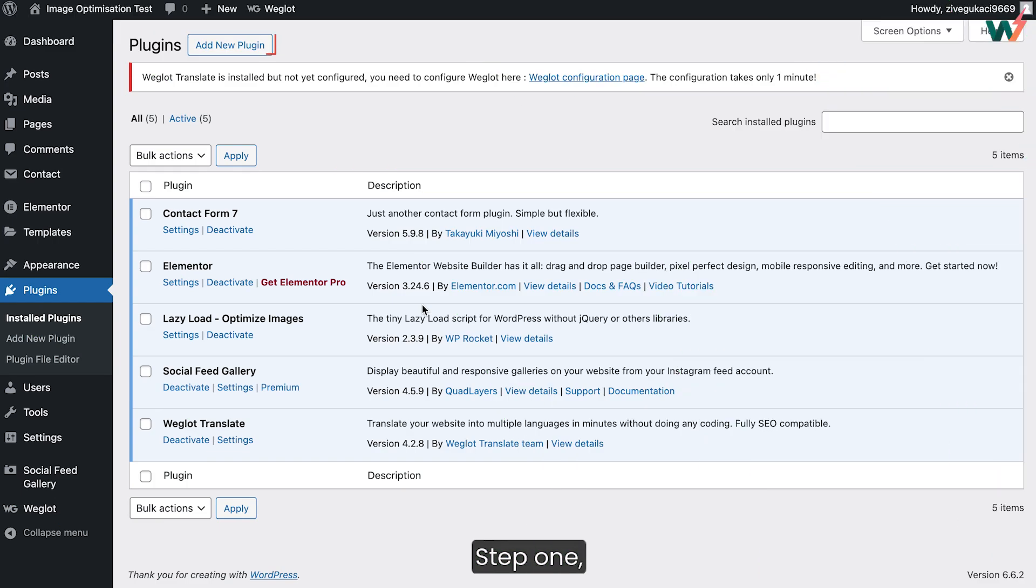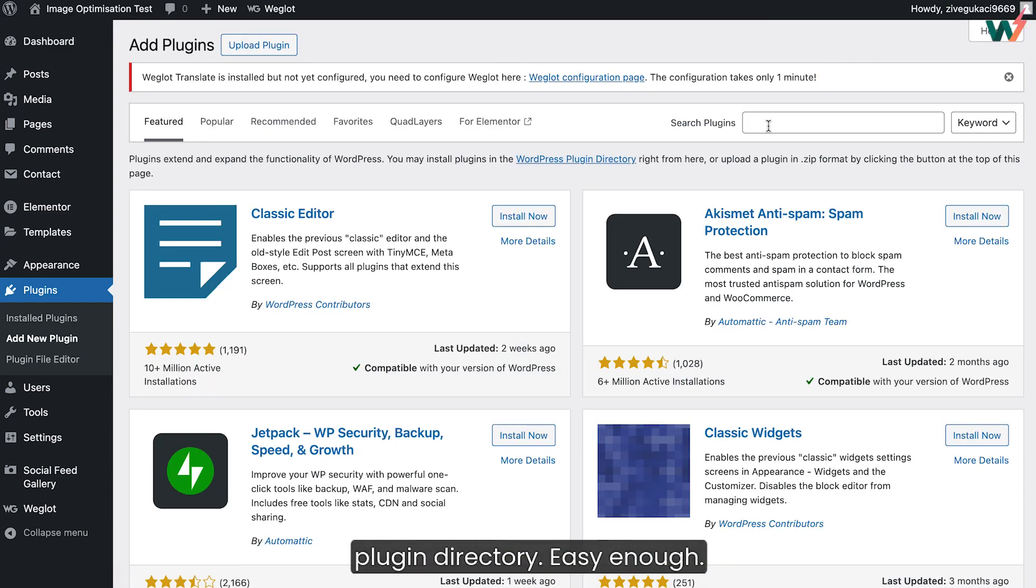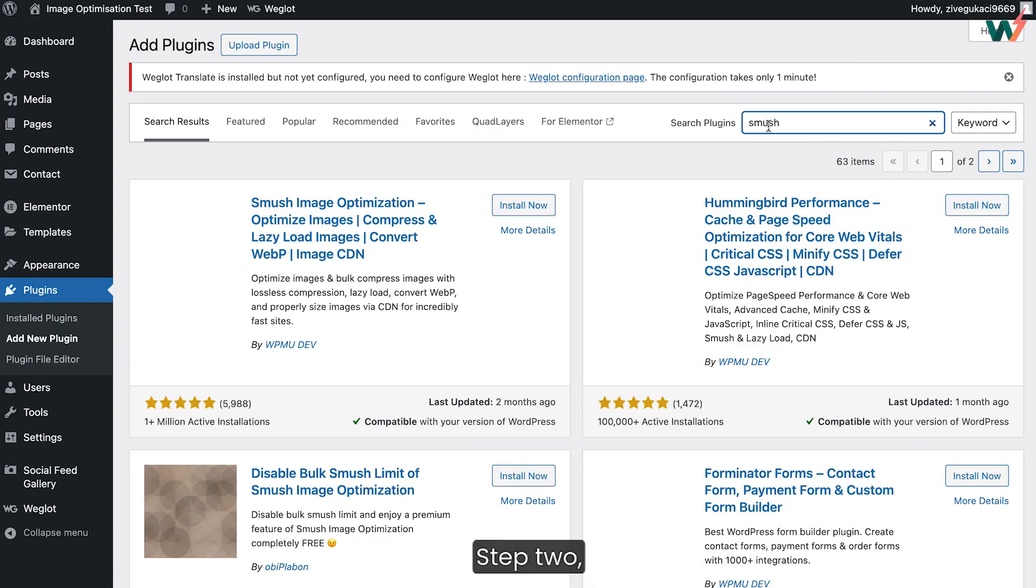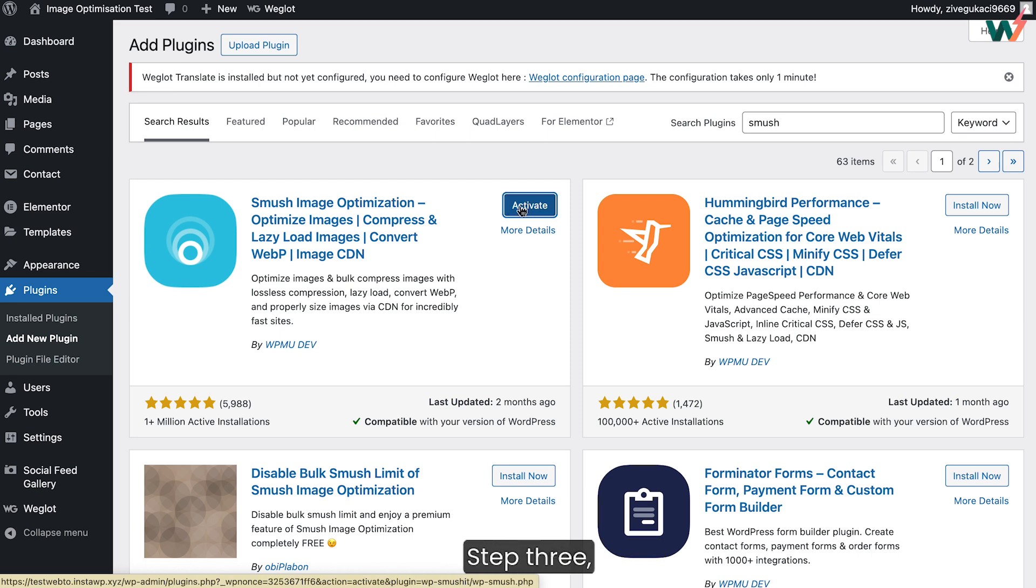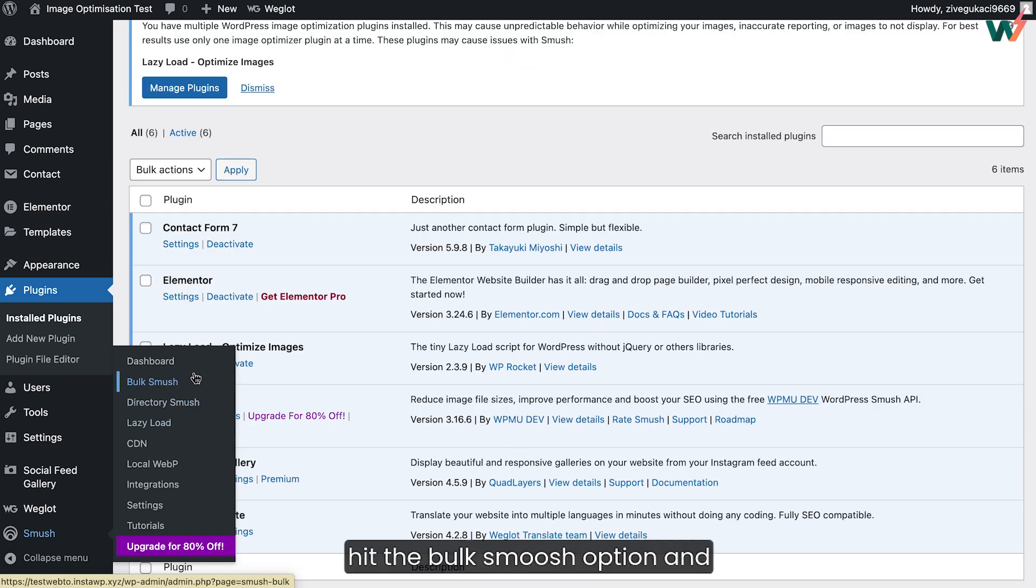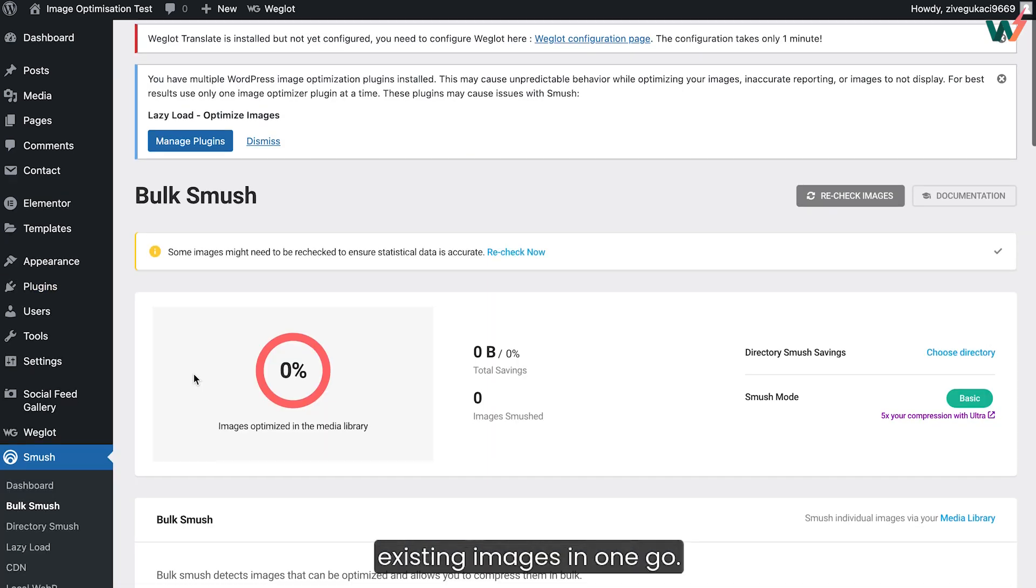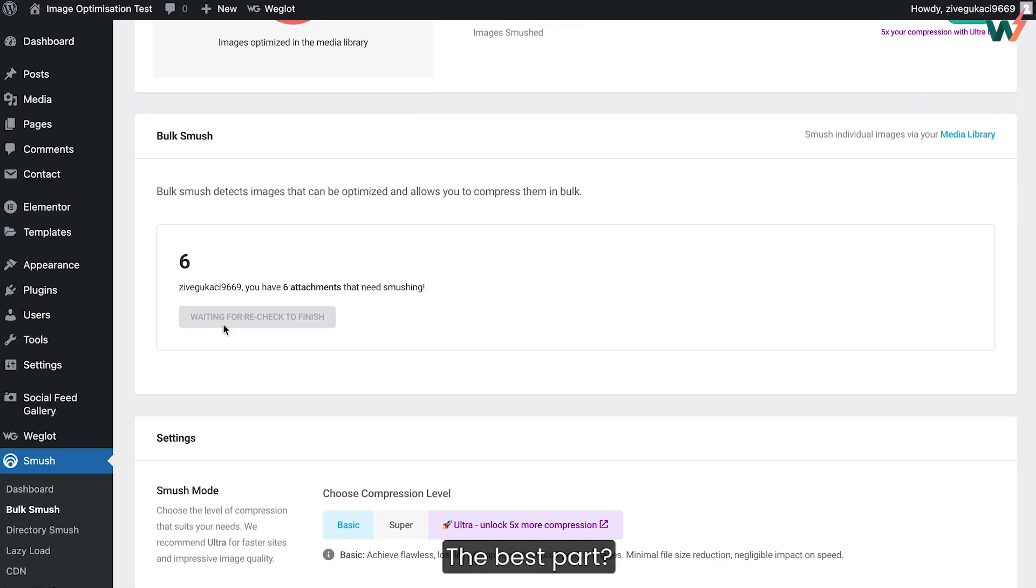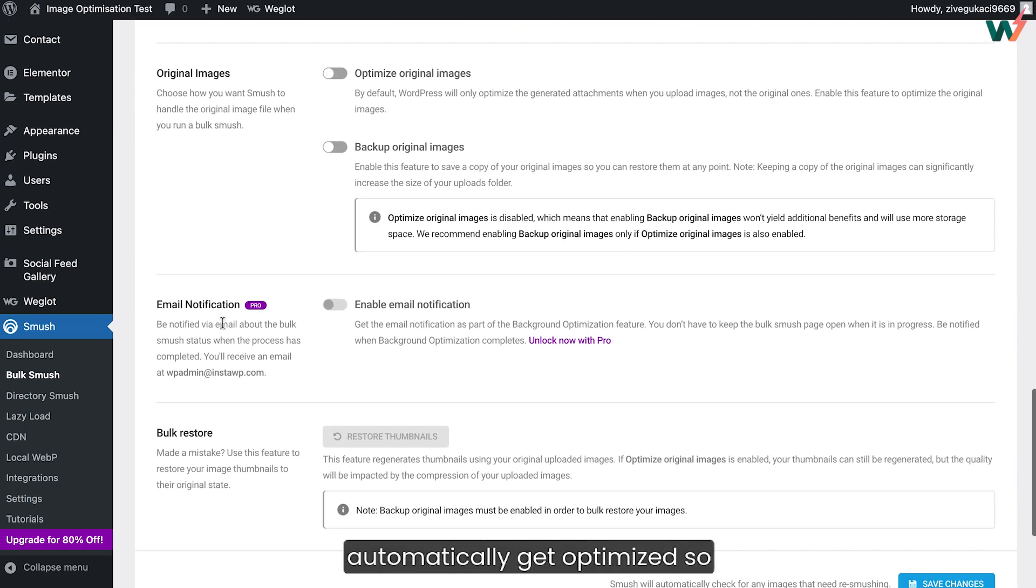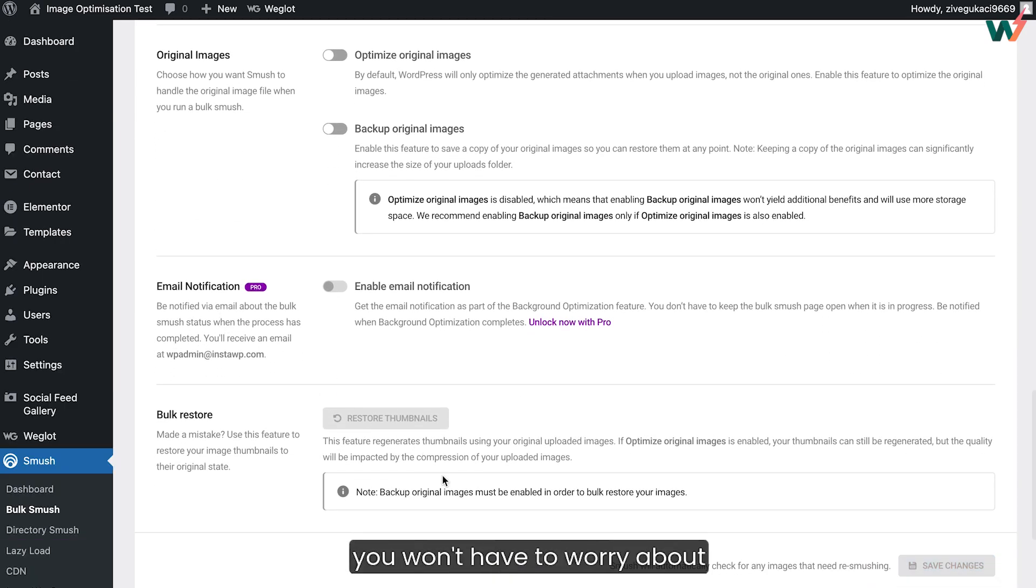Let's explore how to use it. Step one, install Smush from the WordPress plugin directory. Step two, activate it and head to the settings page. Step three, hit the bulk Smush option and let it optimize all your existing images in one go. The best part, any new images you upload will automatically get optimized, so you won't have to worry about this again.